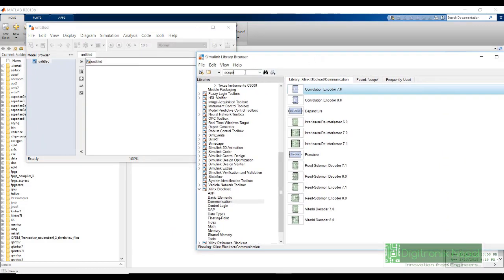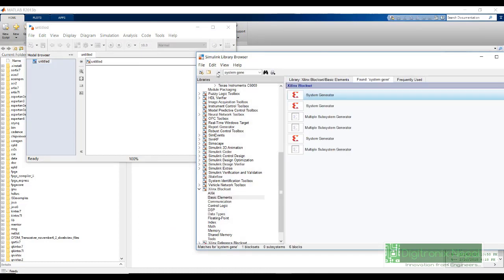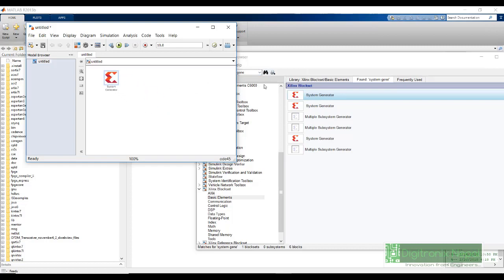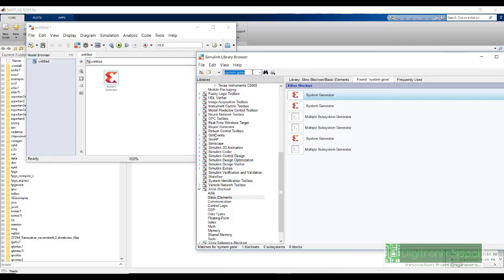We are going to require, first and foremost, in every design, we will require a System Generator token. Without System Generator token, we will not be able to synthesize our System Generator blocks into implementable bitstream files or project for Xilinx ISE. Now that we have added a System Generator token, now let's add adder.